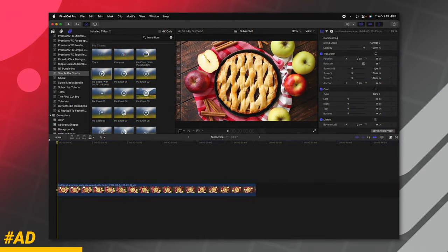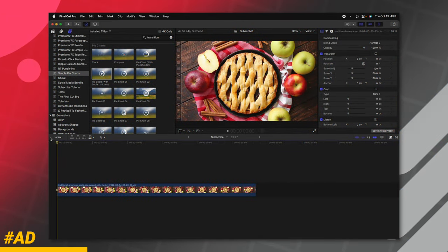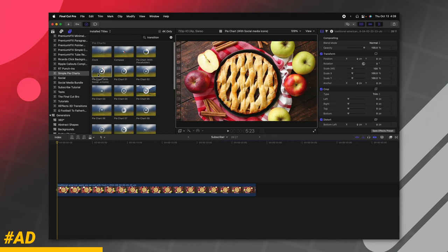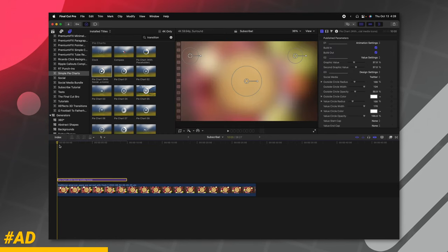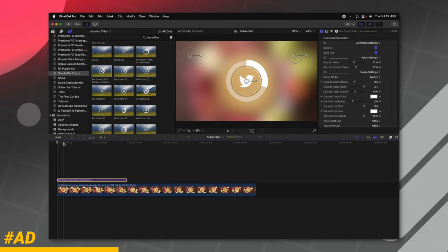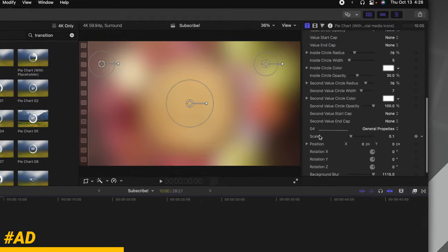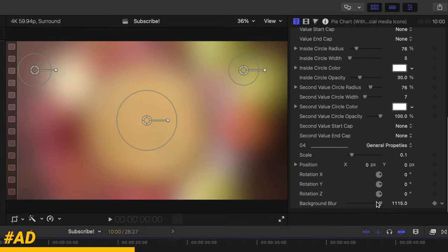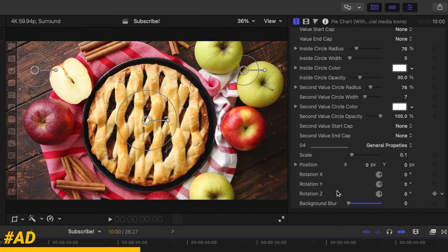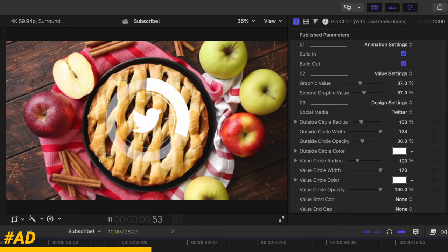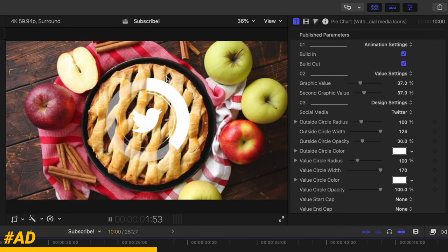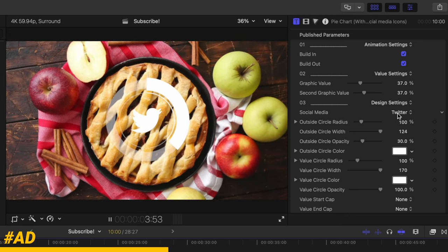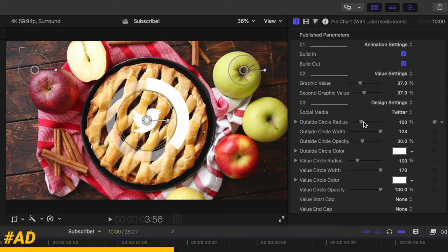I've gone ahead and installed this pie chart into Final Cut Pro. In here, I'm going to use this really cool one that has this Twitter icon in the middle. You can see how it's already blurred at the background, but if you don't want that, you can actually just totally remove the background blur.